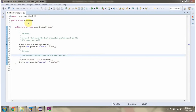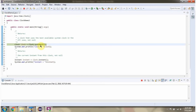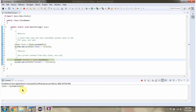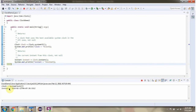Here I have defined the class clockDemo2. I am running this program in debug mode. Here I am calling the systemUTC method of Clock class, which returns a clock object. Then I am calling the instant method of the clock object, which returns an instant object. Here you can see the output.